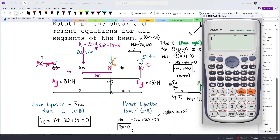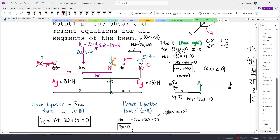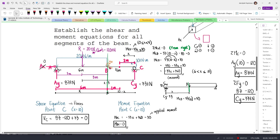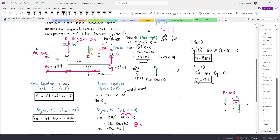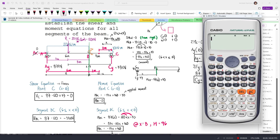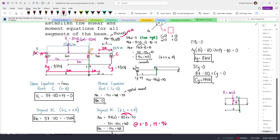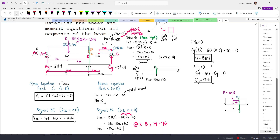To prove equivalence: suppose you want the moment at a point 2 meters from the right end, which is 8 meters from the left. Using MBC: −33(8) + 360 = 96 kN·m. Using MCB from the right with x = 2: 33(2) + 30 = 96 kN·m. Both give 96 kN·m, confirming that moments taken from the left and right sides always give the same value.